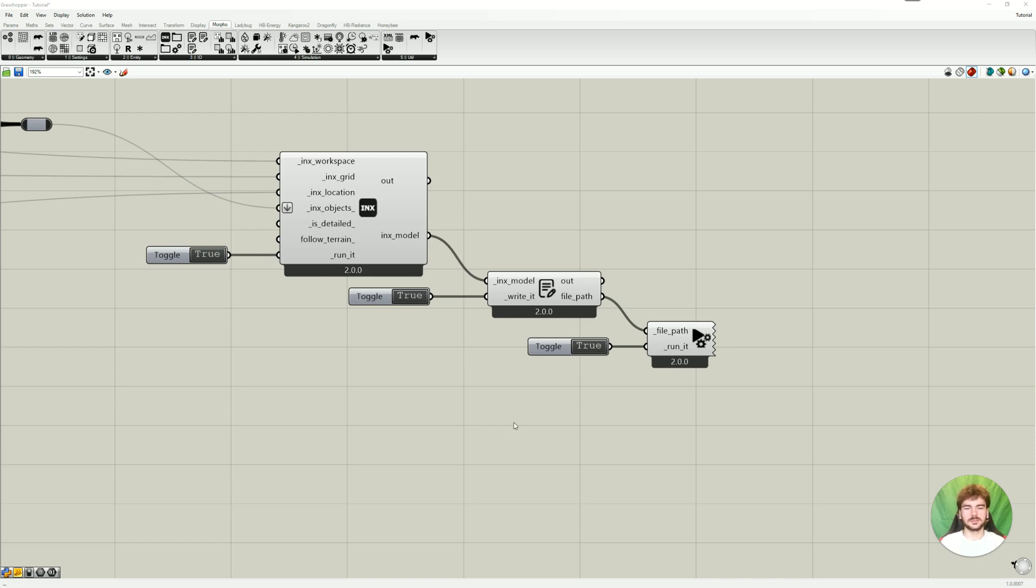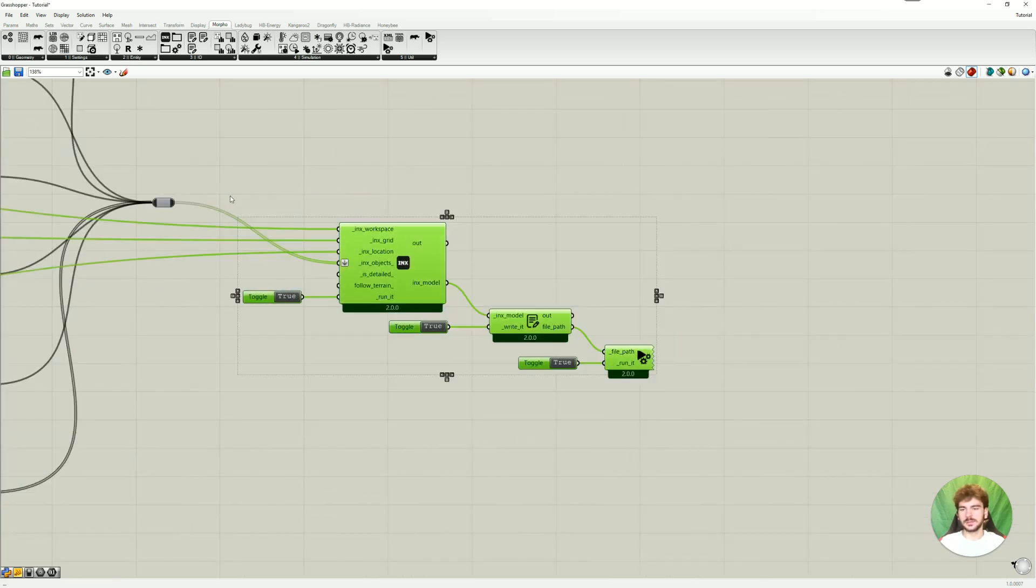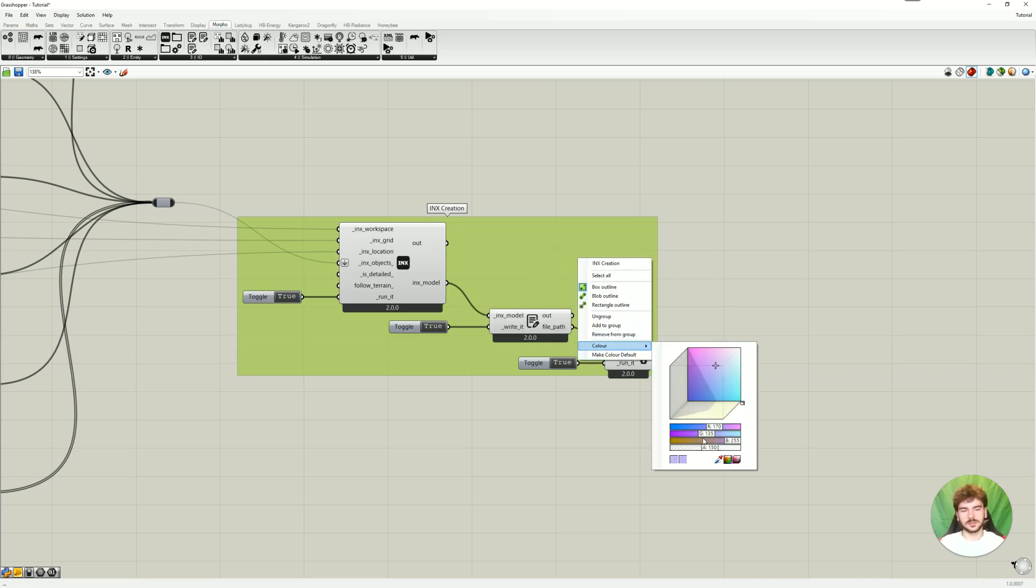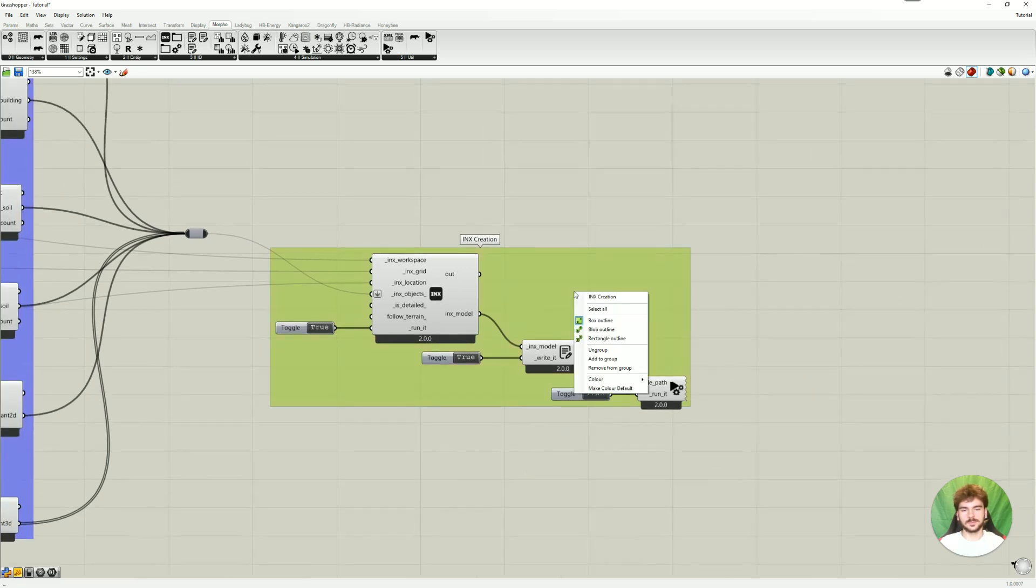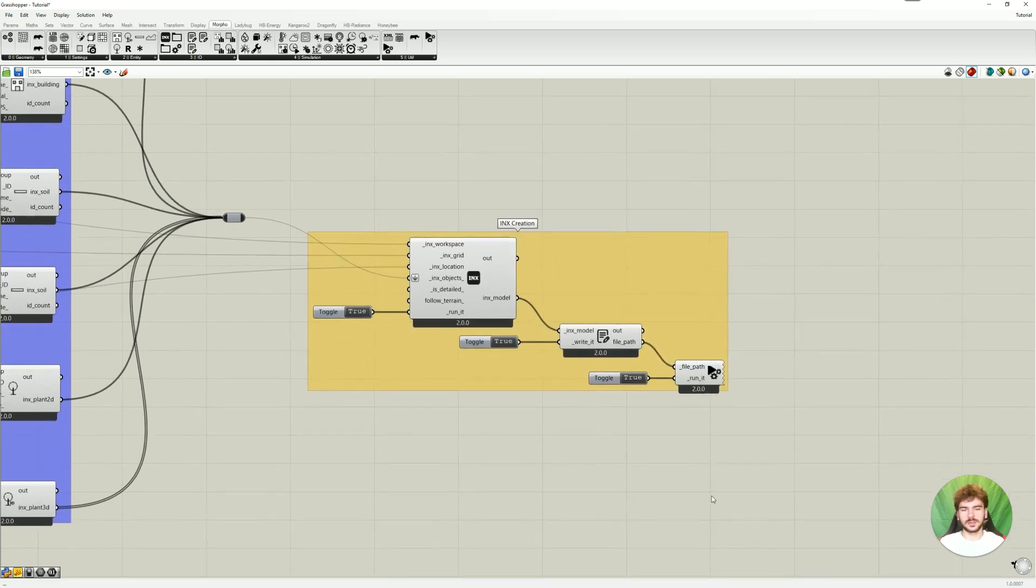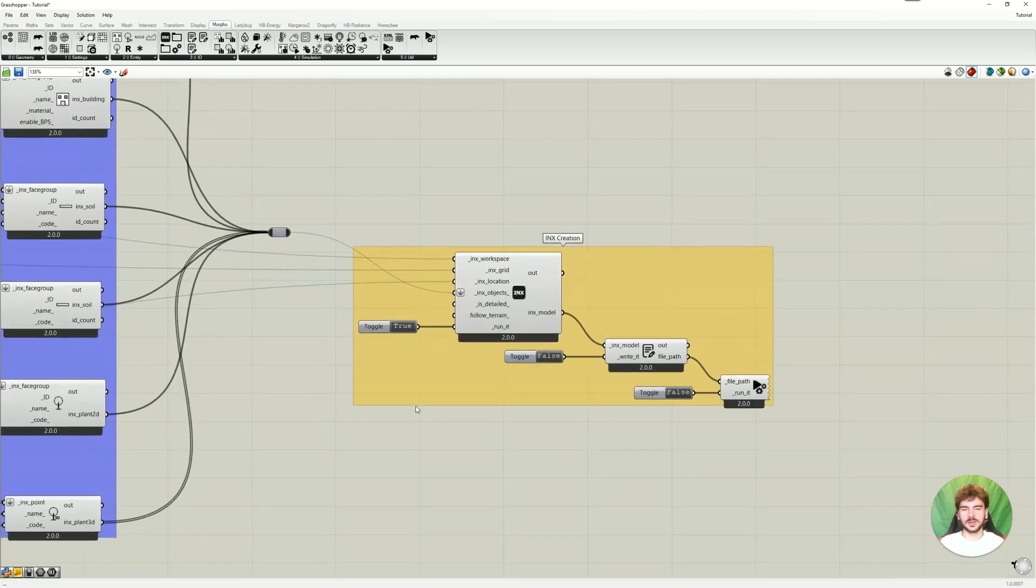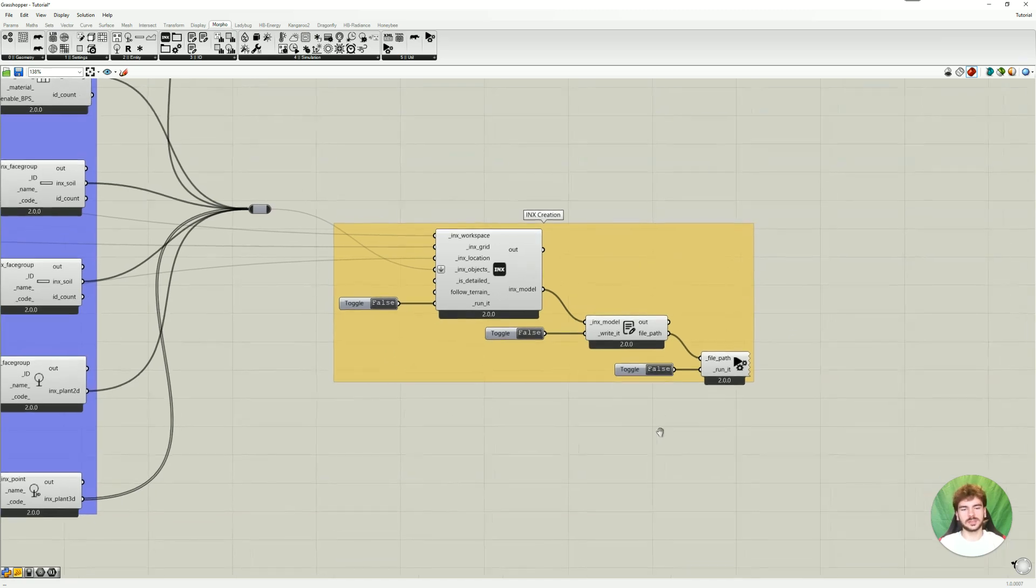So this was it, now we saw that our model looks good, it looks like a Rhino model, and I'm just going to group this here as the INX creation, and just another color maybe. Right, and please also note that you should probably always keep these toggles at false, because otherwise, if you change any variable, if you change anything here, it will always go through the same process, and then create another index, and so overwrite it, and run it, and open it all the time. So just keep it at false, and then you can continue working on your project.